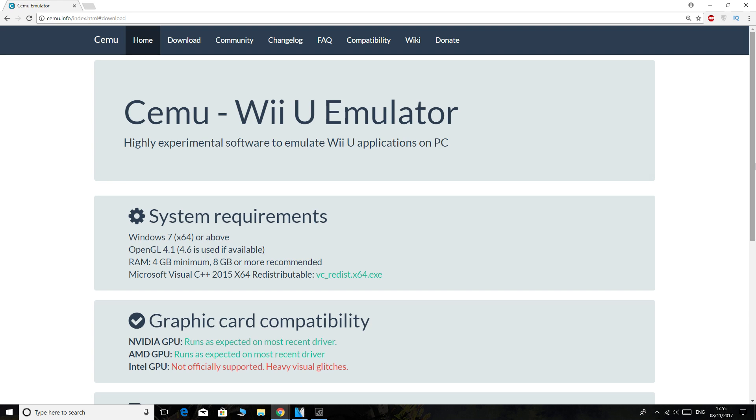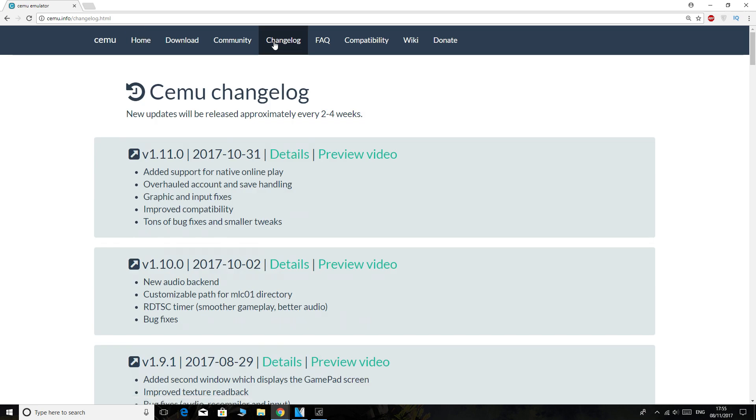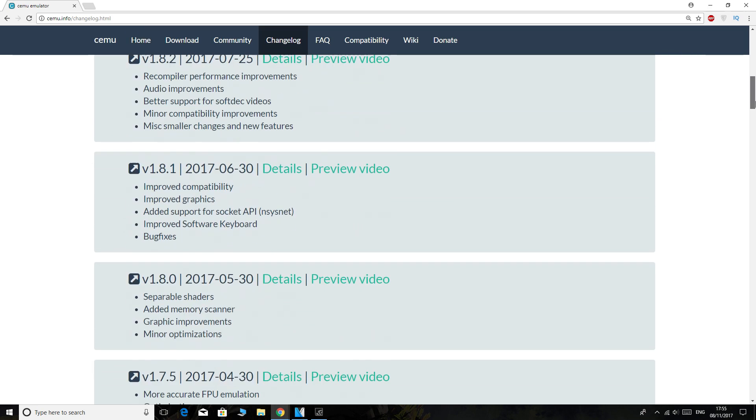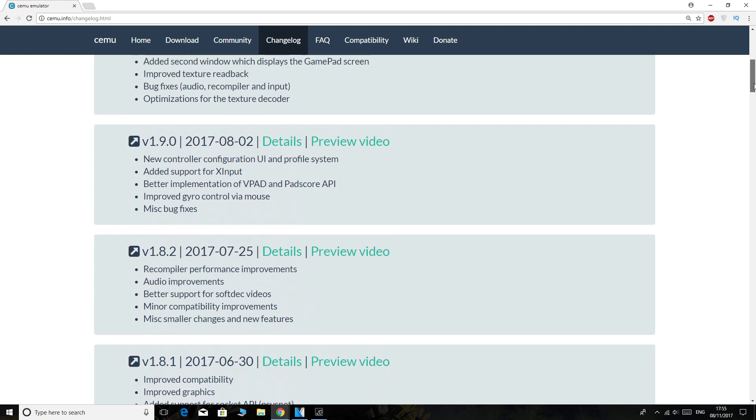So it's very simple. We're going to go to cemu.info, the main website, and then what we're going to do is click on Changelog. Okay, here we can see all previous versions. So for example, let's say